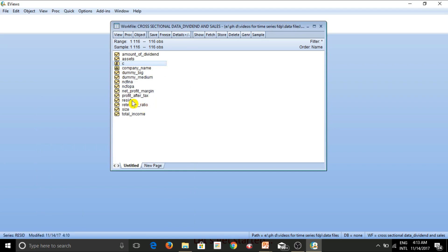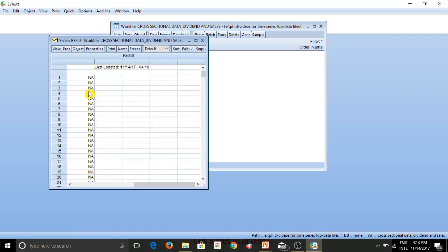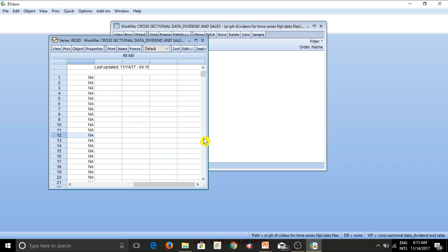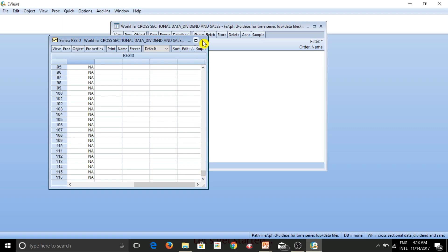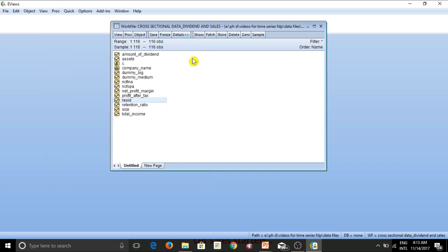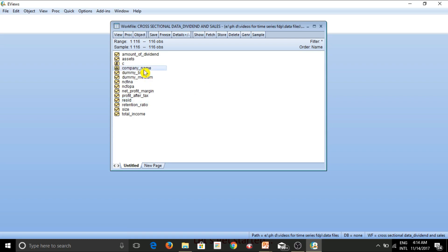And the other additional variable which is available here is Resid. Now, since regression is a stochastic model and it has an error term, it is a random model, after running a regression, we get a residual series. We get series of an error term in our regression. So this variable has been added by eViews on its own in order to include all those error terms which shall appear after we run a particular regression in eViews. Alright.